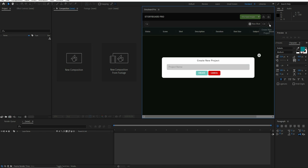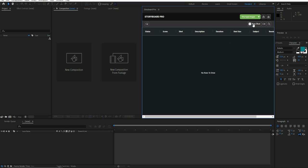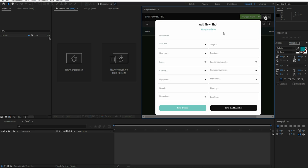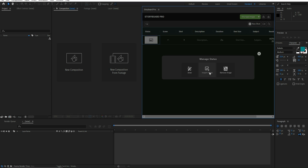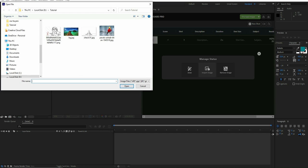In this video tutorial I'm going to show you how to import an image and apply filters on it in Storyboard Pro. Let's start by creating a new project and choosing a name for it. After that, by selecting the new shot button you can add a new scene, so for now let's leave them blank.